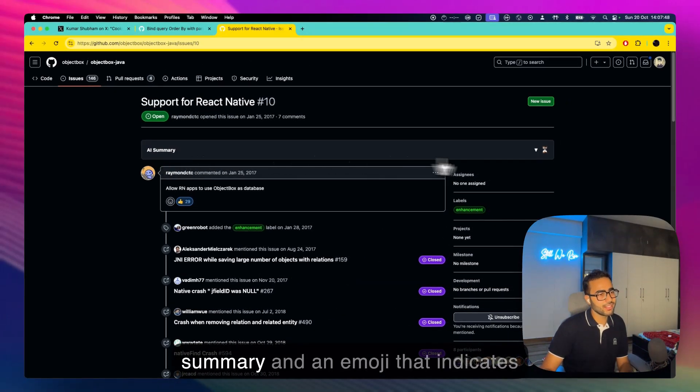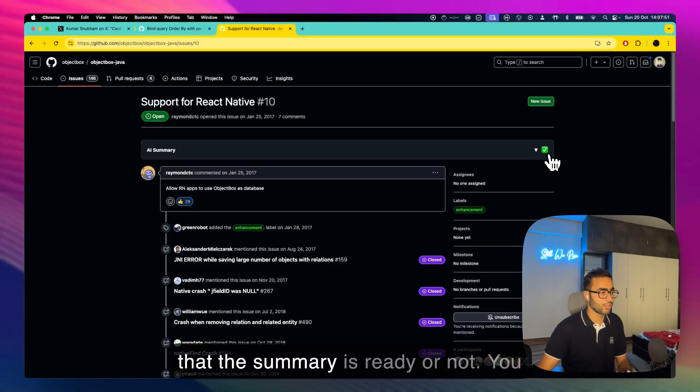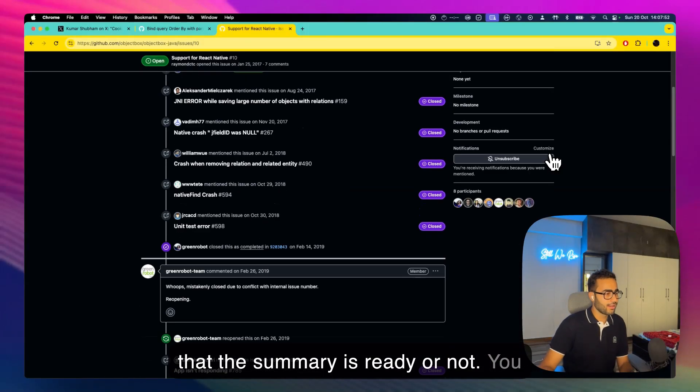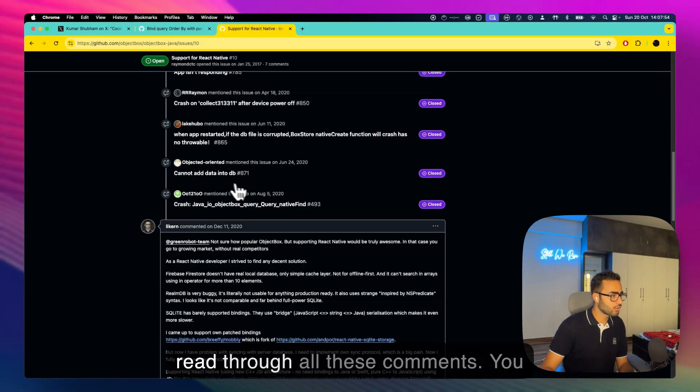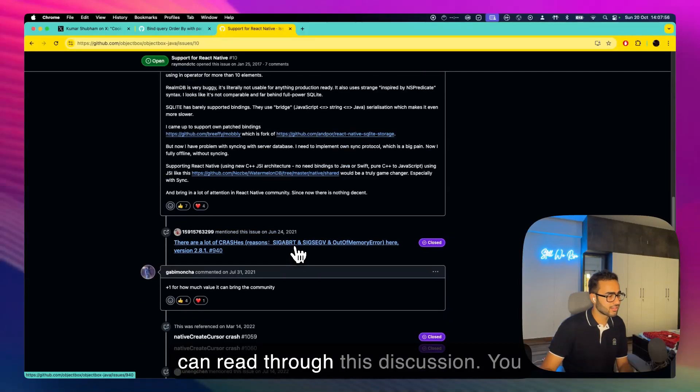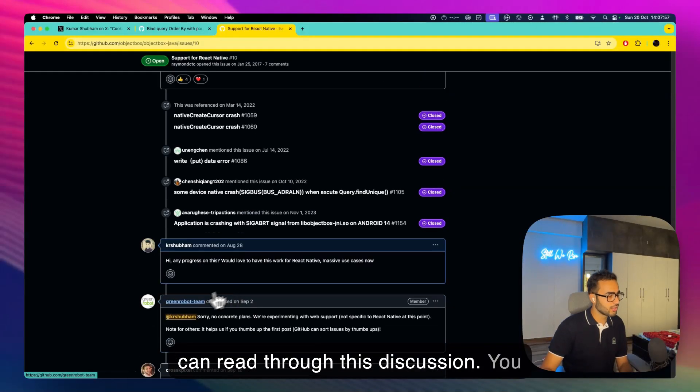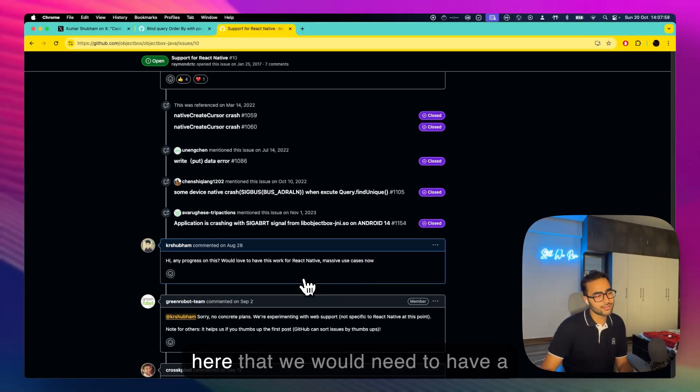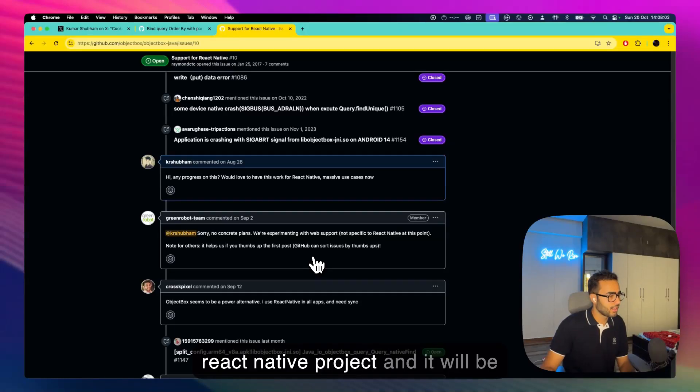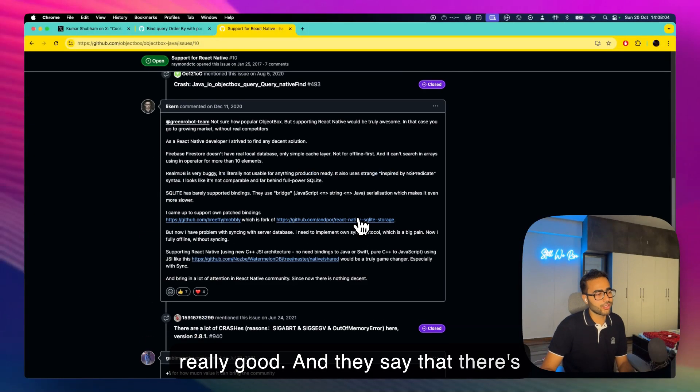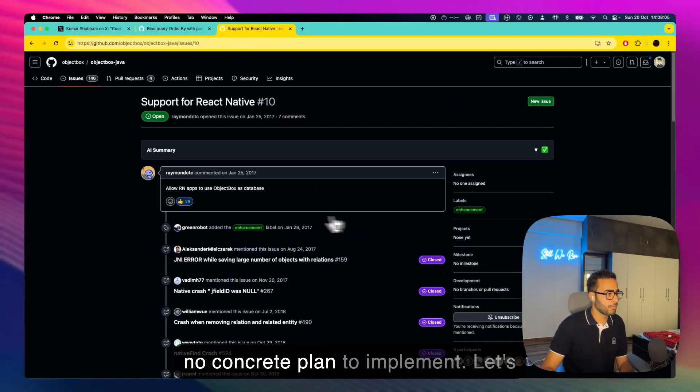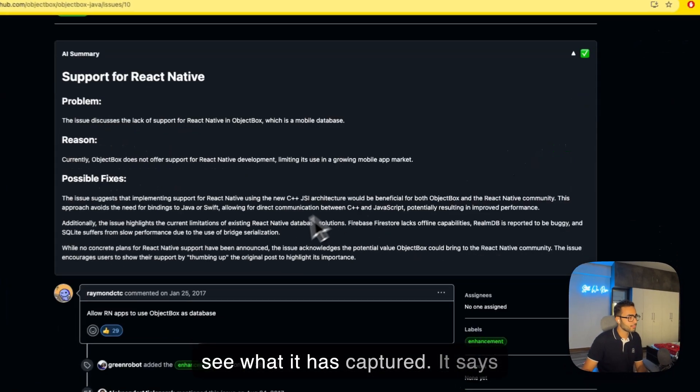We'll go to the issue page, you see you have AI Summary and an emoji that indicates if the summary is ready or not. You can go down to the page, you can read through all these comments, you can read through this discussion. You see even I have also commented here that we would need to have a React Native project and it would be really good, and they say that there's no concrete plan to implement. Let's take a look at the AI summary and see what it has captured.